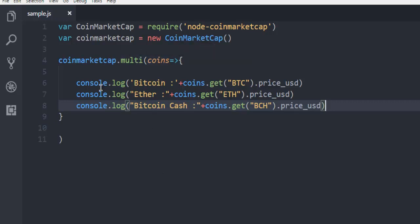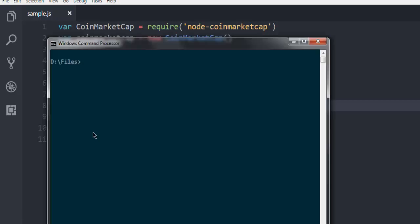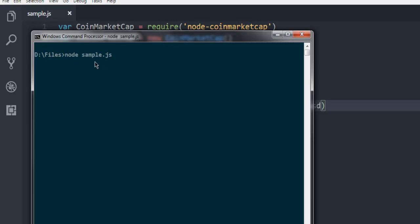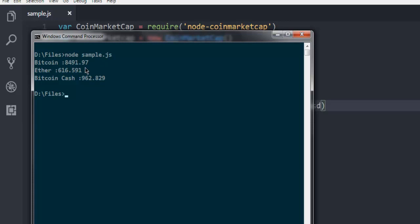Now open command prompt and navigate to the directory where you have this sample.js file and then simply type in node sample.js, hit enter. It will take some time to get the data from API and it will show you the current prices, for let's say Bitcoin has $8491, then Ether $616, then your Bitcoin Cash $962.